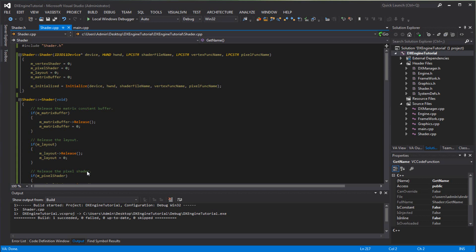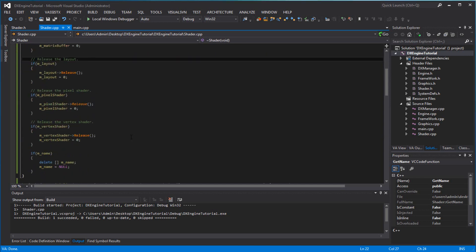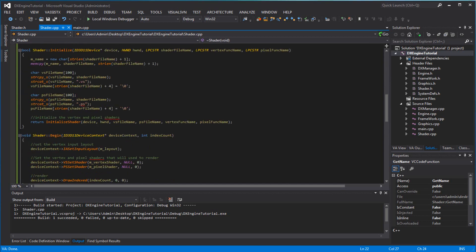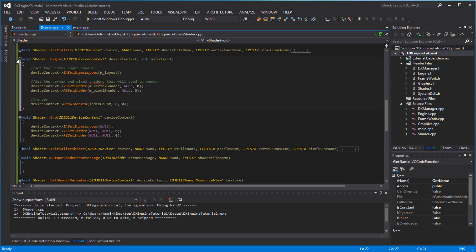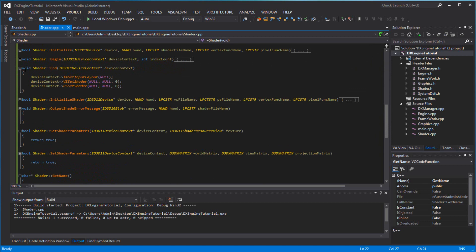Hey guys, welcome back to another UndirectX Engine tutorial. In this video, we can finish off the shader that we were not able to finish last time. So let me close all of these down.